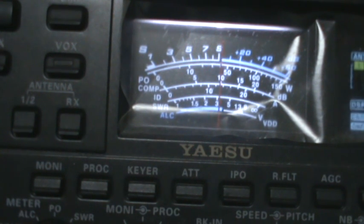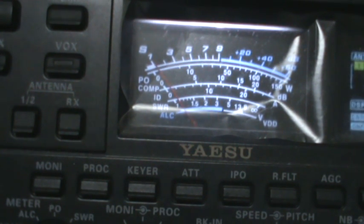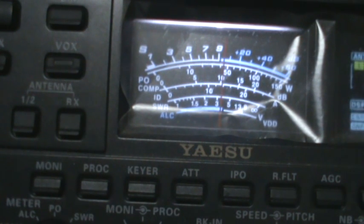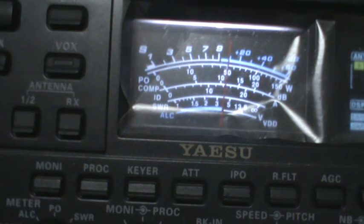Lima United. Lima United. Okay, go ahead, Lima United. Lima United 5, Delta, Kilo, Italy.